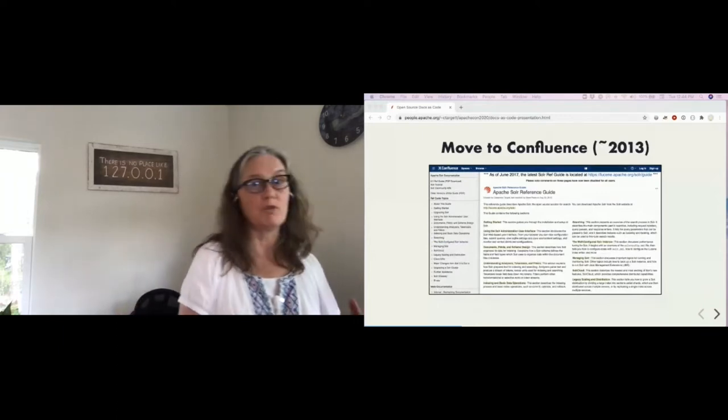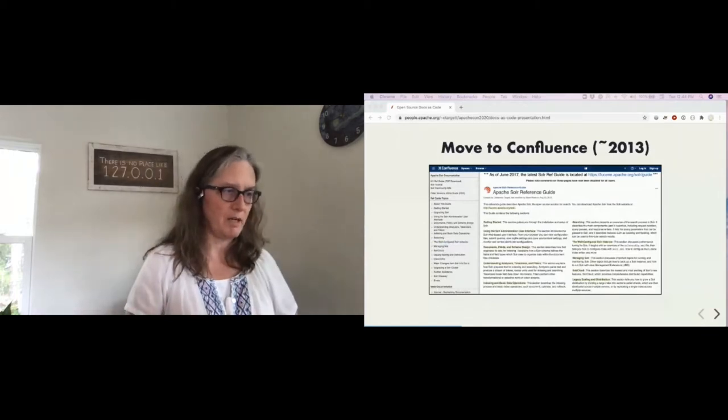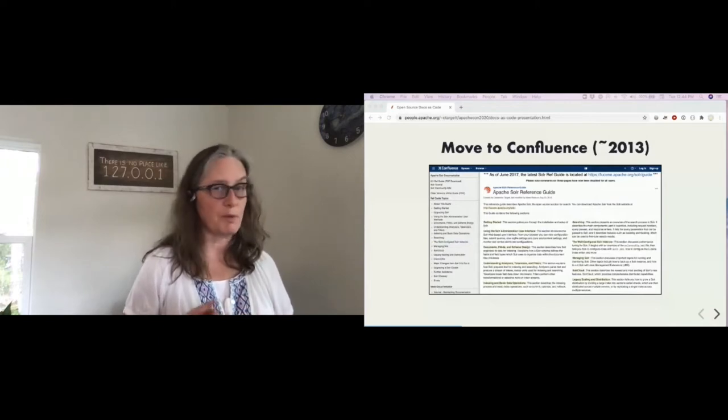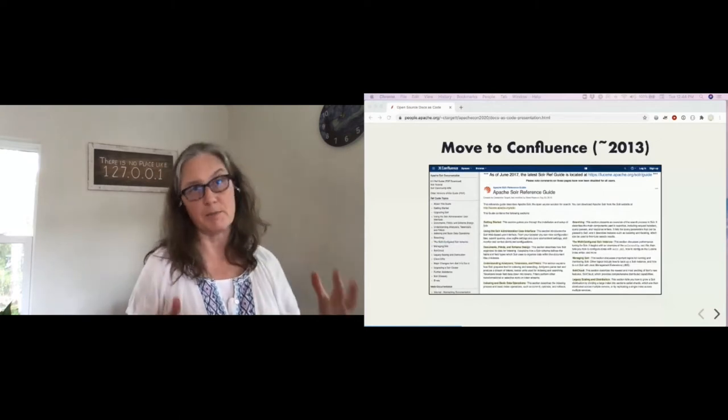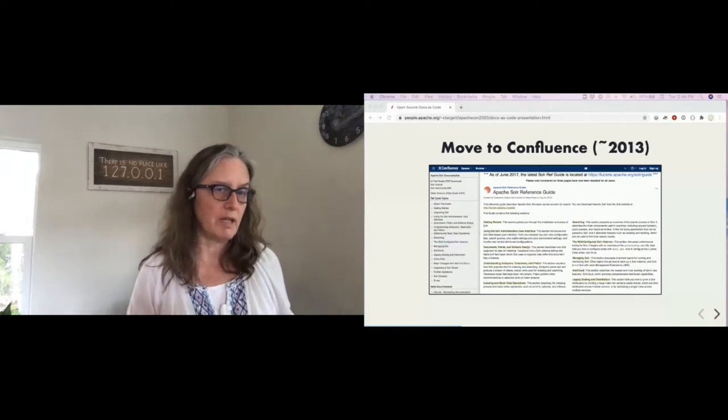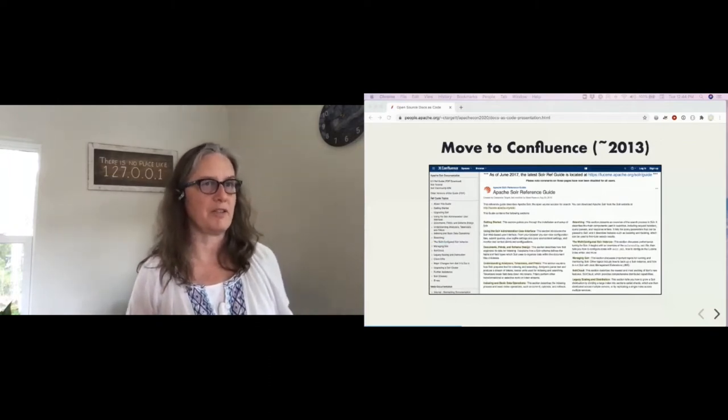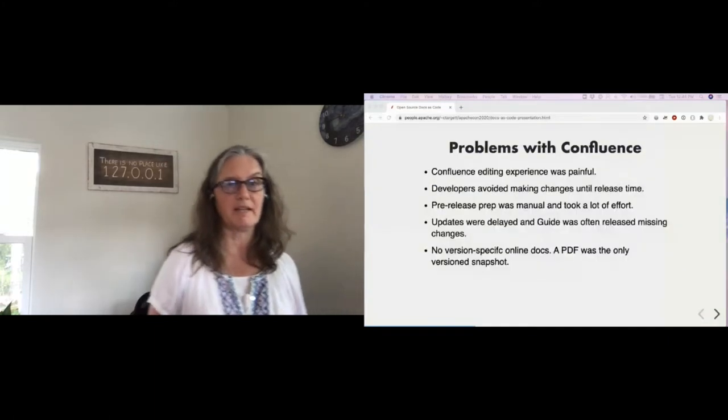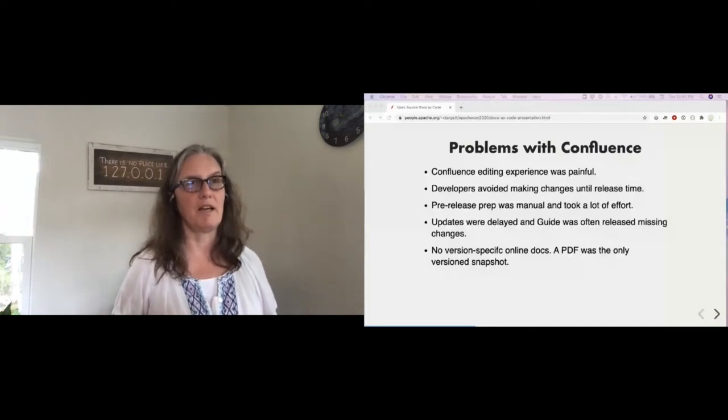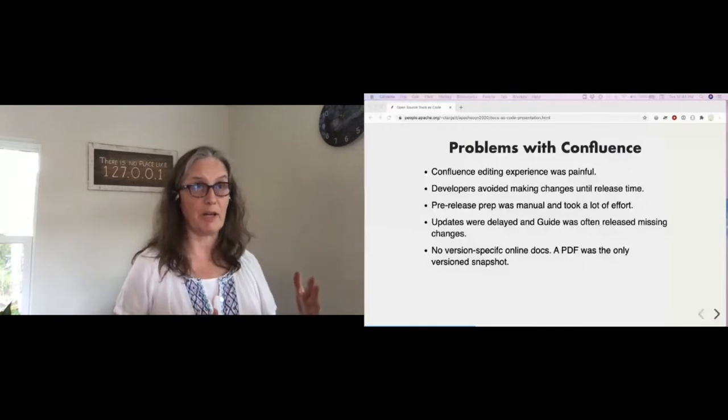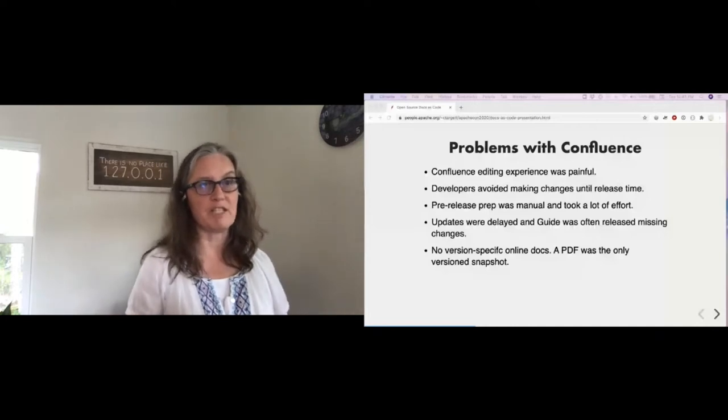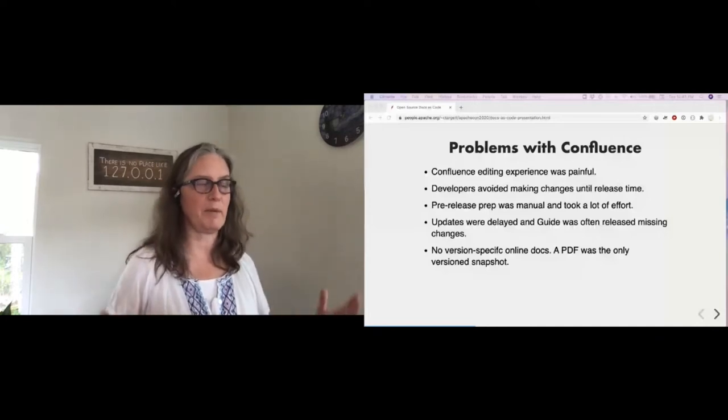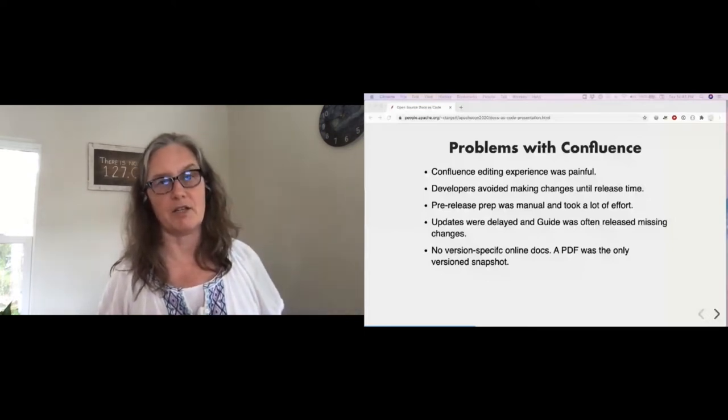So, in 2013, the company donated it to the ASF, and the community agreed to take it on as the official documentation. It moved from the Lucidworks Confluence into the Apache Confluence, which is pretty much a pretty straight migration. This actually worked pretty well. It was kind of parity with what was there, and ostensibly maintained by the community. But there are some issues with Confluence.